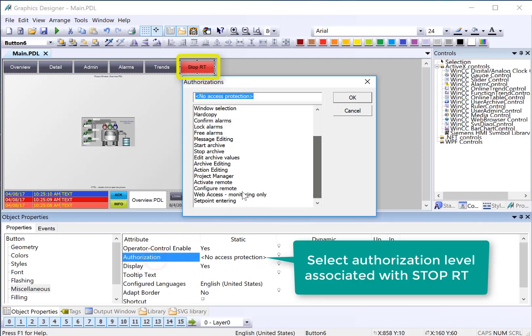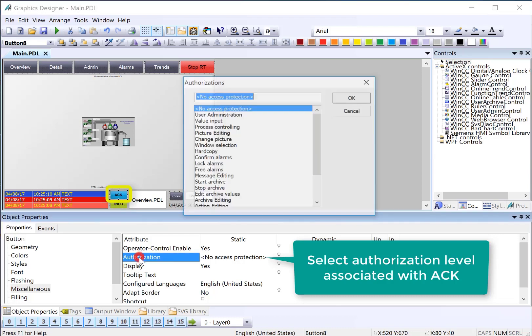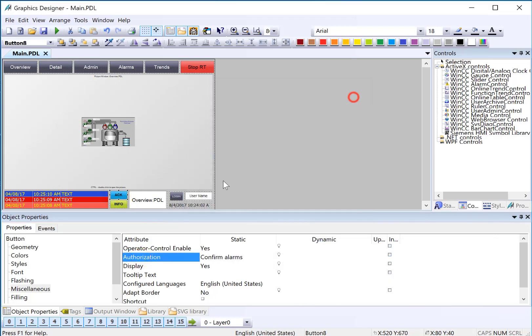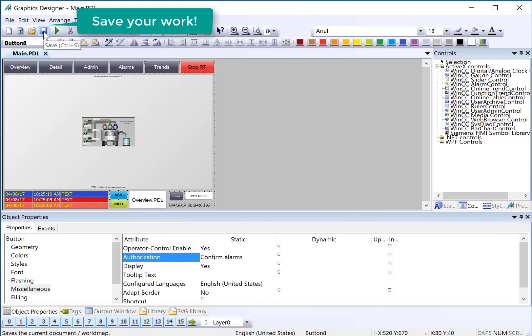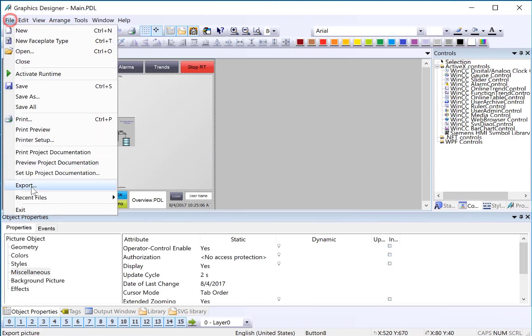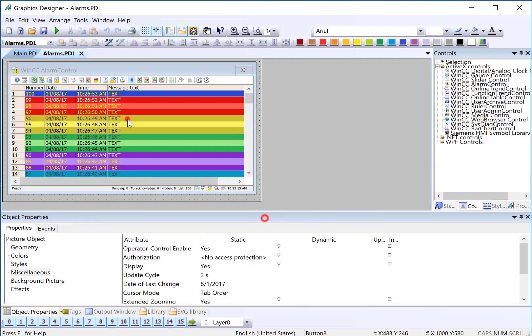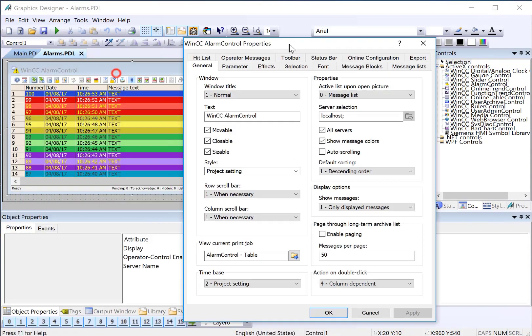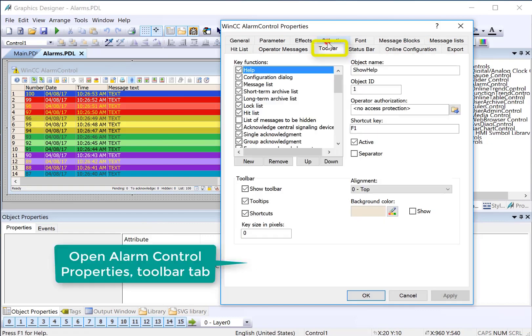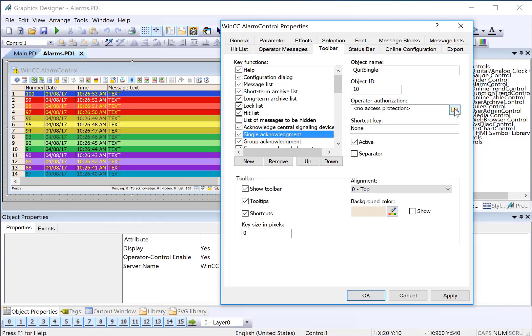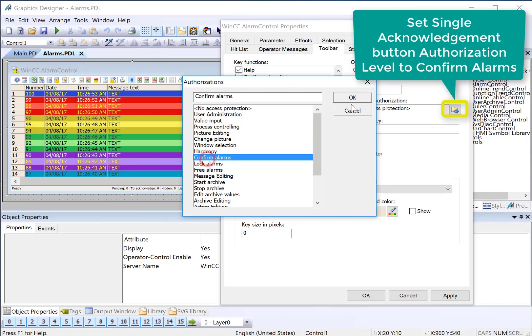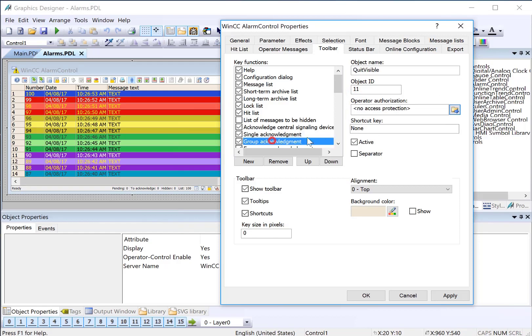To stop runtime we will use project manager. And then for our acknowledgement button we will use confirm alarms and click Save. Next we will open our alarm screen and we'll double click to access the properties of our alarm control. We can assign authorization levels directly to buttons on the toolbar so we will do confirm alarms for single acknowledgement as well as group acknowledgement. Click OK, save.